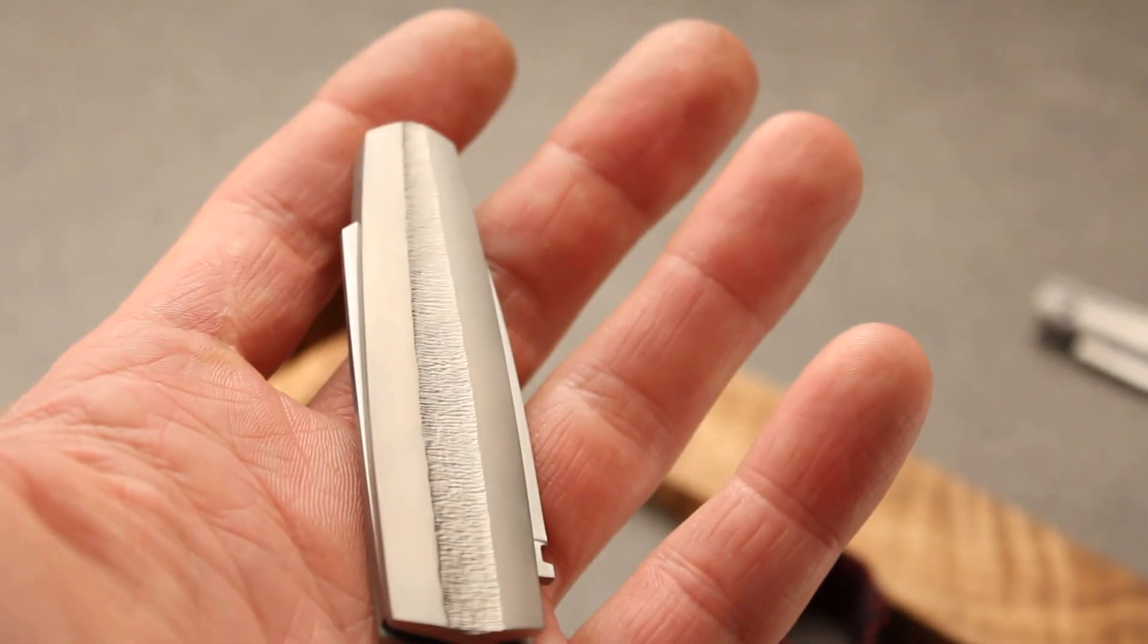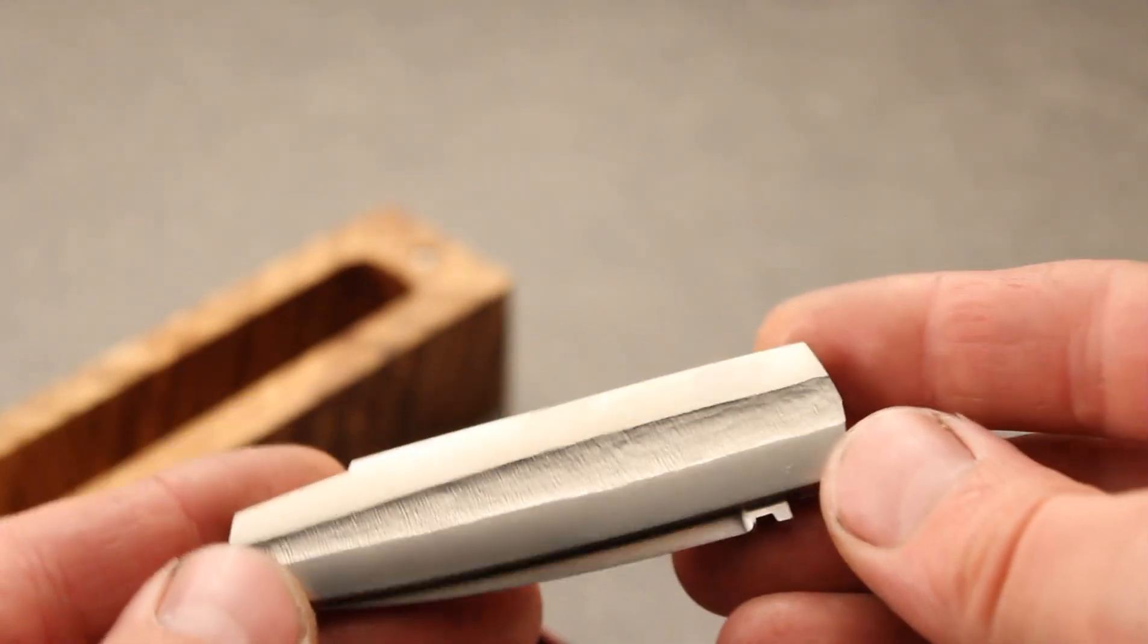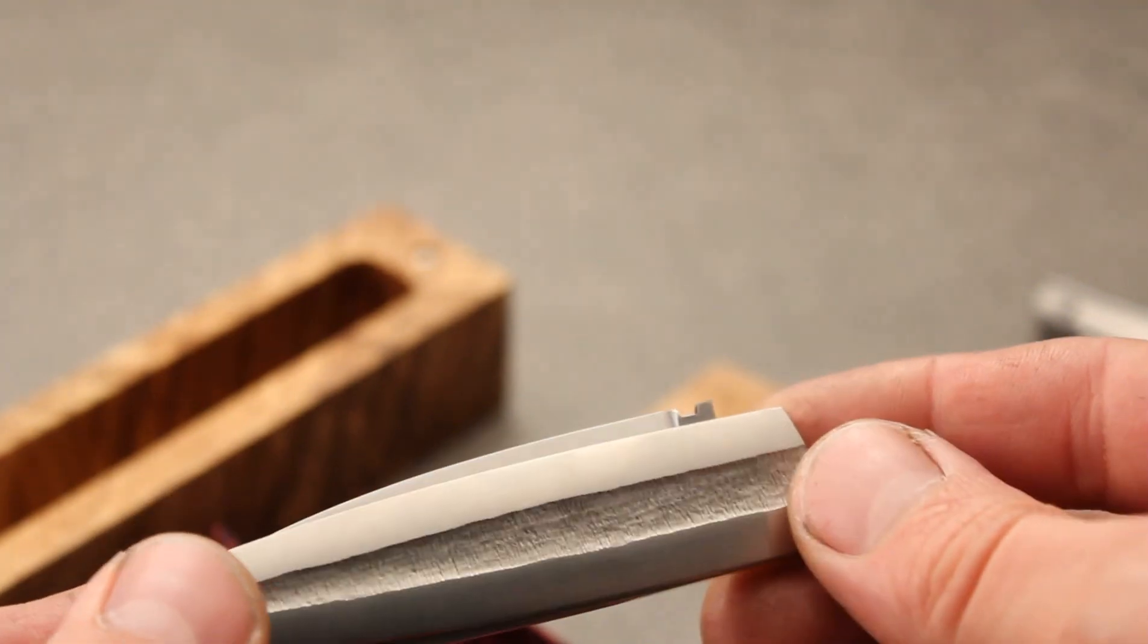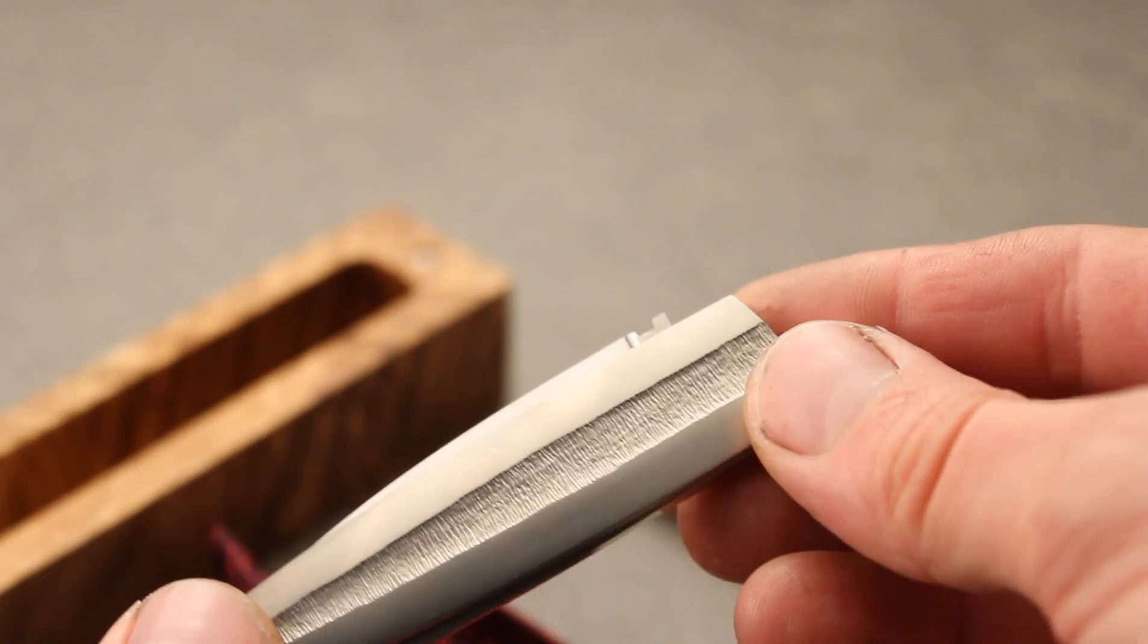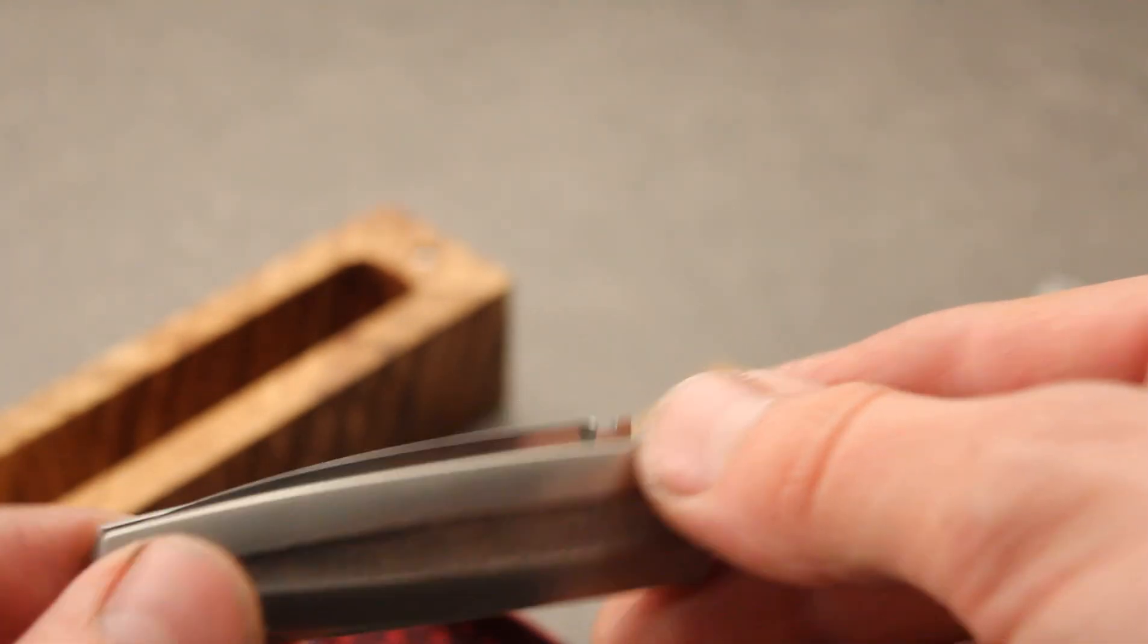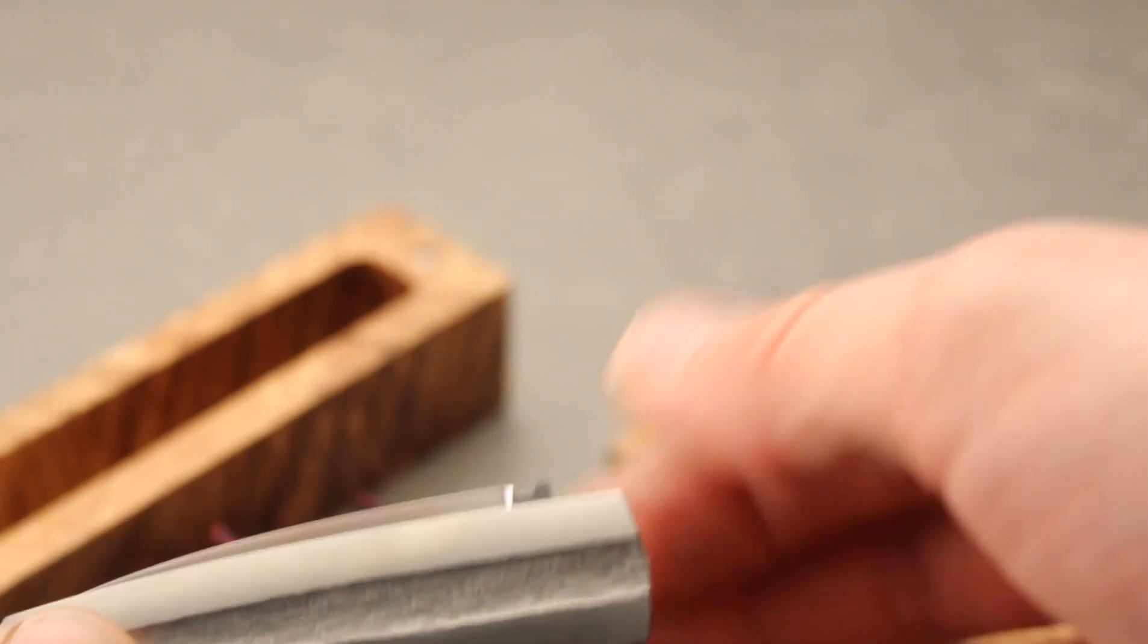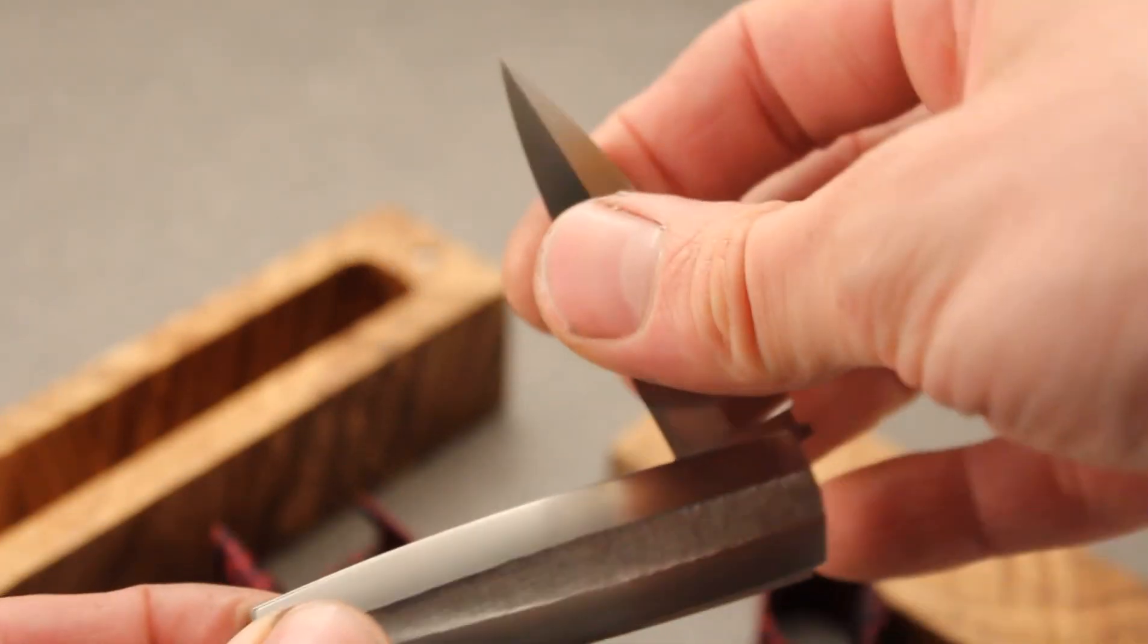It's a tiny lock back gentleman folder with titanium liners with integrated spring. As I don't like nail nicks or this classic opening ways, this knife is opened by this way, just pre-open.